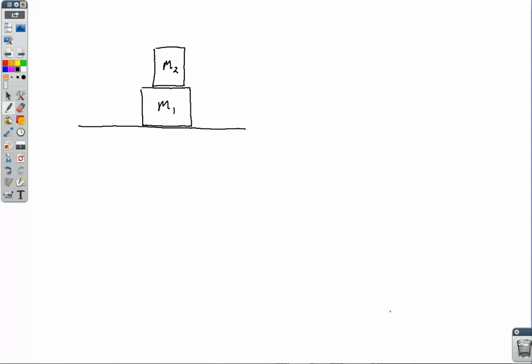So here we've got a system of two masses. There is friction between the two boxes, but there's no friction between M1 and the ground — that's the simpler case. We're going to apply a force to the lower box, M1, and we want to know what is the acceleration of the system.